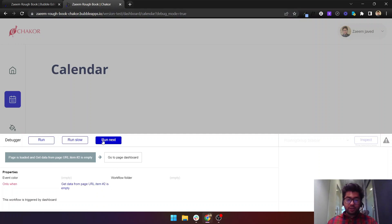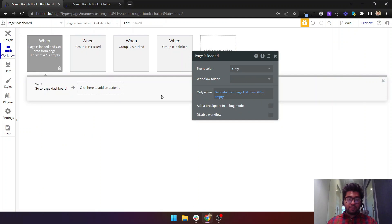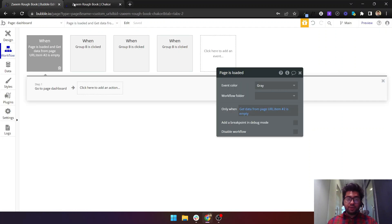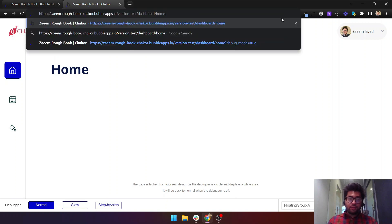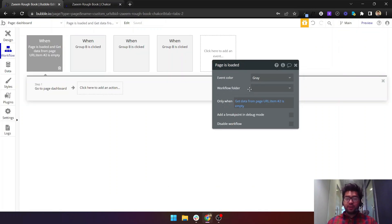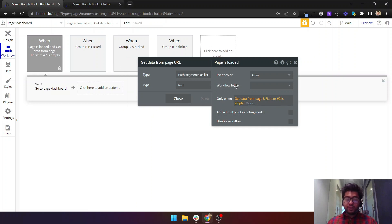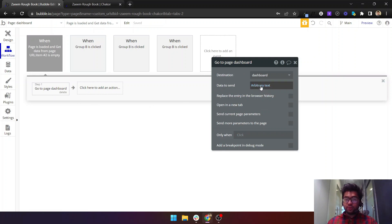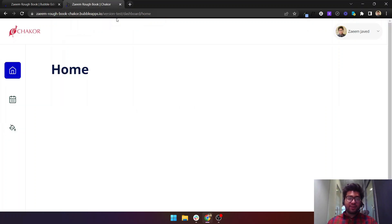The page load also has a condition. If the page is loaded with no path — just 'dashboard' with no segment — it automatically needs to redirect to the home tab. In the workflow, the condition is: 'Get data from page URL, paths as a segment list, item number two is empty.' At that point, we go to the home tab by sending the arbitrary text set to 'home.'